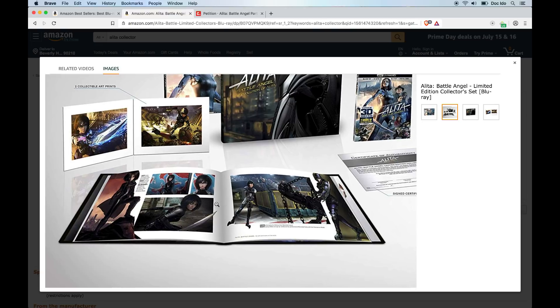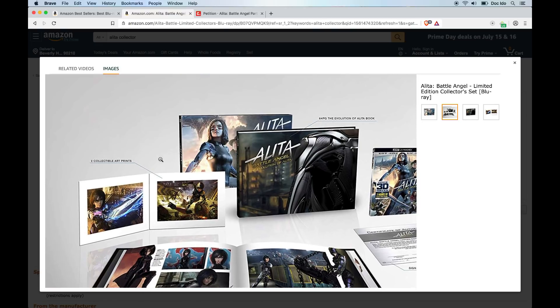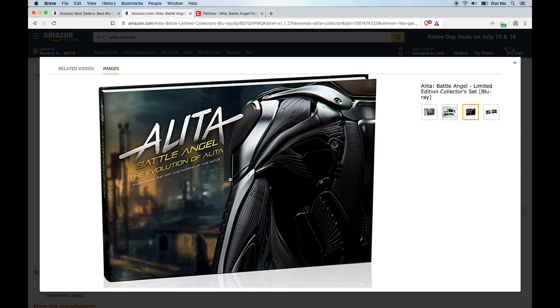This is the Evolution of Alita book taken from the art and making of the movie. I don't know exactly details about this. I anticipate this is going to be an abbreviated version of the art book, but it's very possible it'll have new content, which would be excellent.